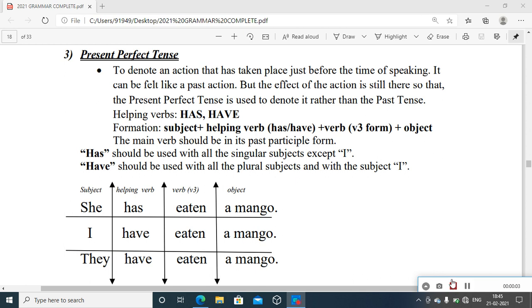Welcome to the recording on present perfect tense. This is the third type of present tense. Under the major term 'present', actions in the present time as an umbrella concept can be expressed in different ways. That's why we have four major divisions or subcategories under the present category, just as we have for past and future. Here we are going to talk about present perfect tense, and let us have a look at the kinds of actions that can be denoted using this tense.